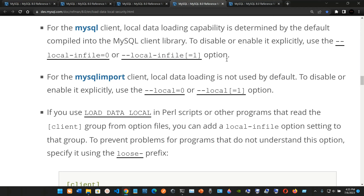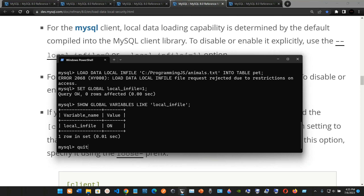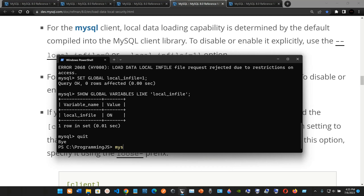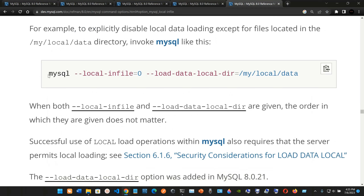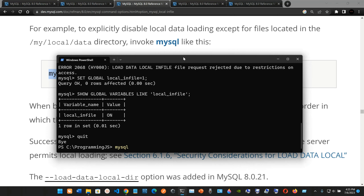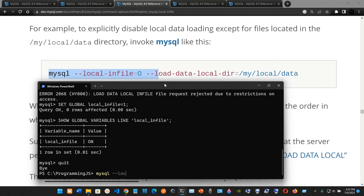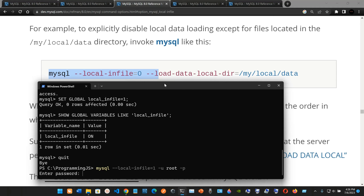Now we quit MySQL and restart the connection with the flag enabled. The command is: mysql --local-infile=1 -u root -p. This will prompt for your password again. Type the password and you're logged back in with local file loading enabled.